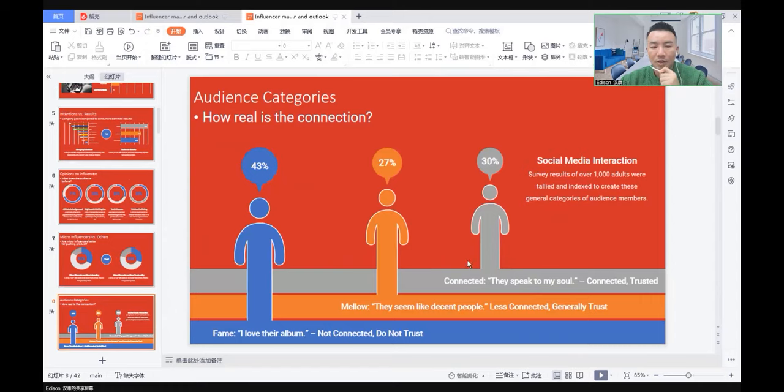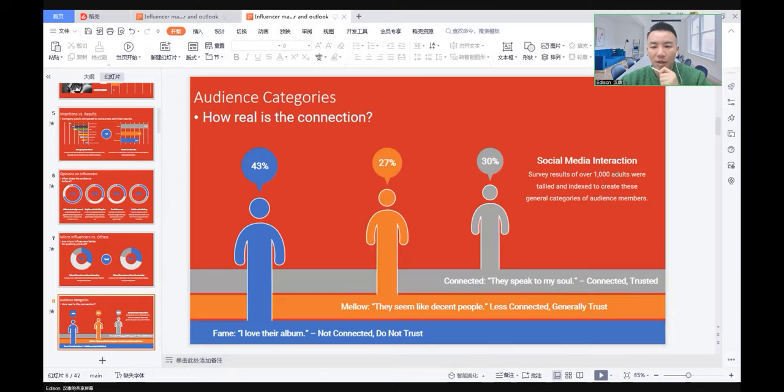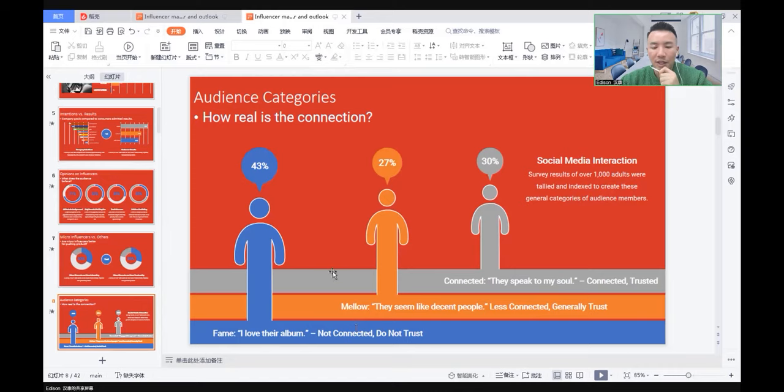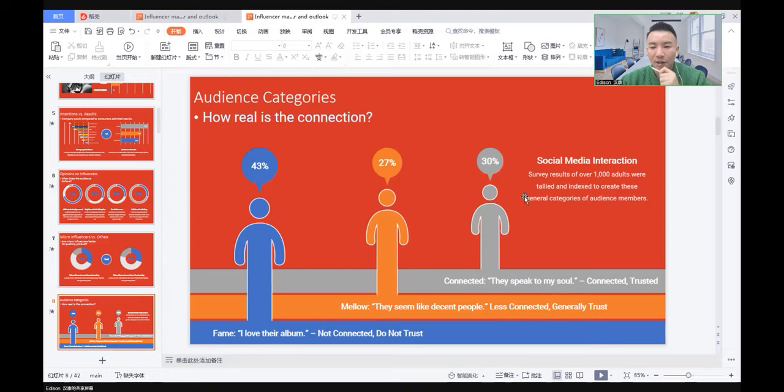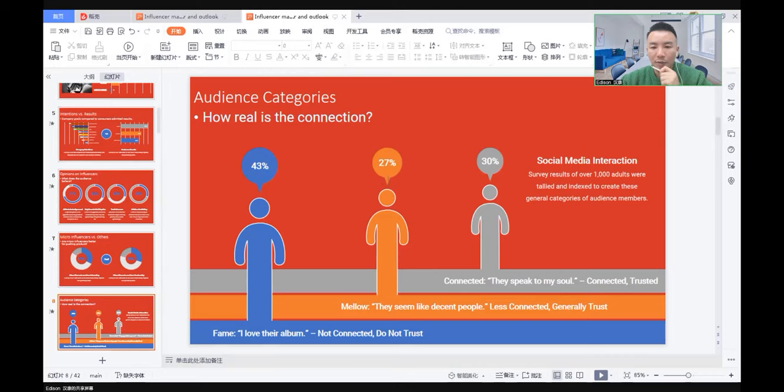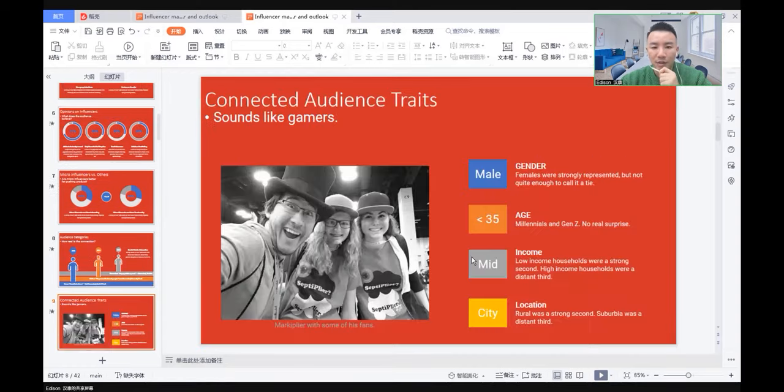What is the audience category and how real is the connection? A survey of over a thousand adults created general categories for audience members. 43% say they are not connected and do not trust. 23% say they generally trust the influencers. And 30% say they are connected to influencers and trust them. So 43% compared to 47% makes the result look like more people actually trust influencers.